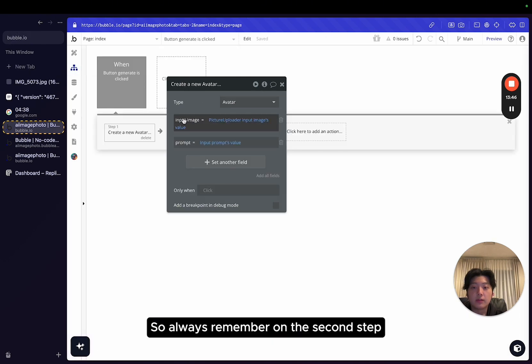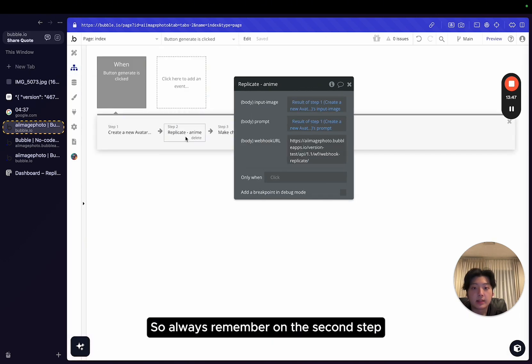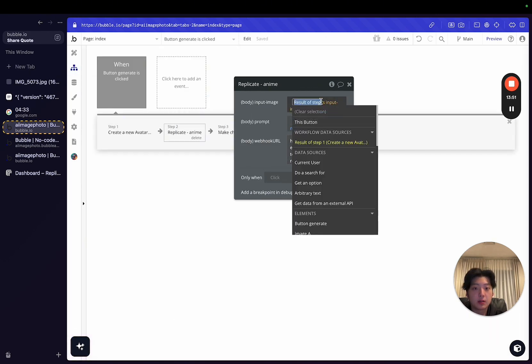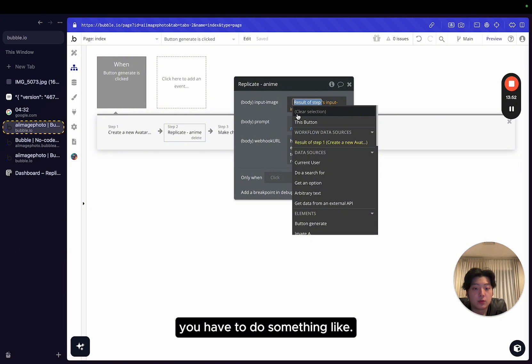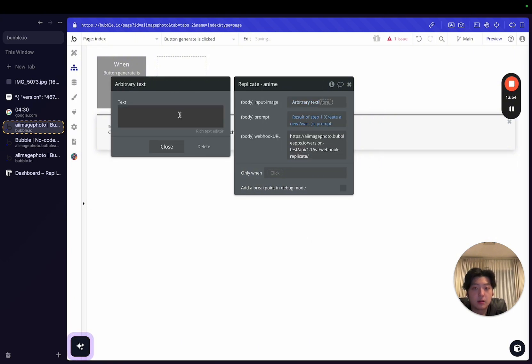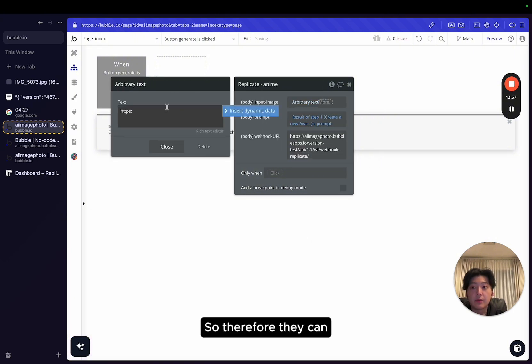So always remember on the second step, when you give the input image, you have to do something like HTTPS. So therefore, they can identify it's a link.